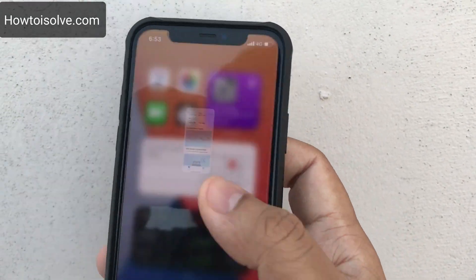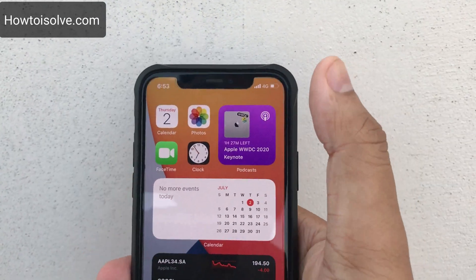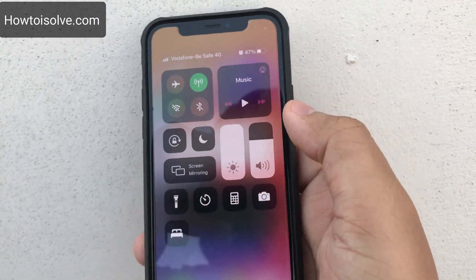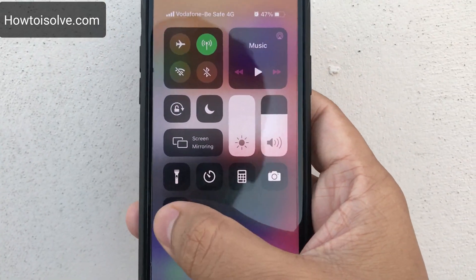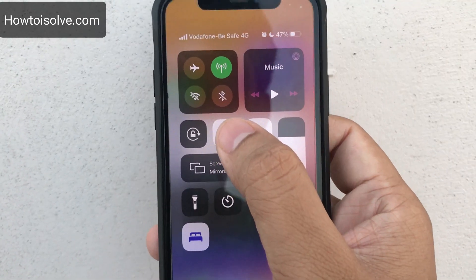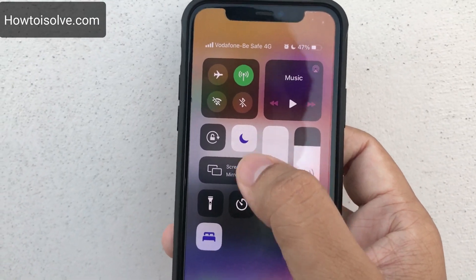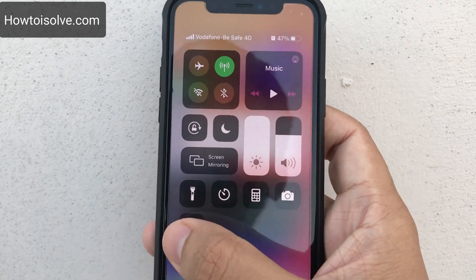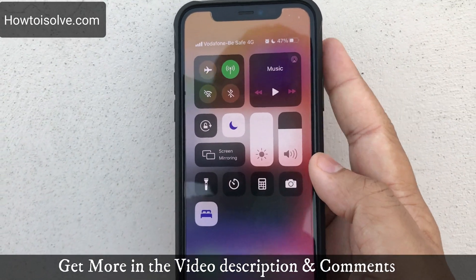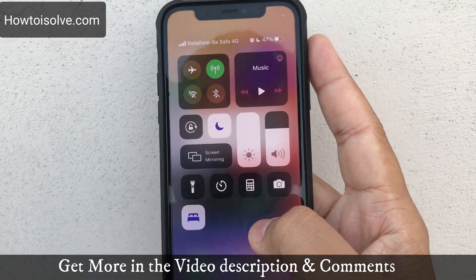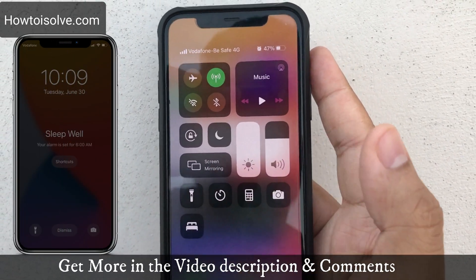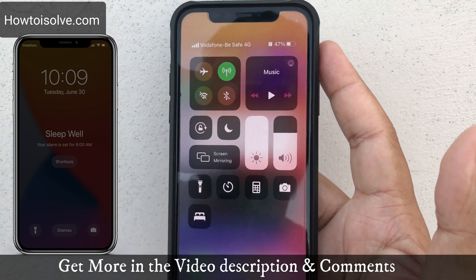All of this you can also access from the Control Center. Open Control Center and here you can see the Sleep mode button — showing Sleep mode start and Sleep mode turn off — alongside Do Not Disturb.